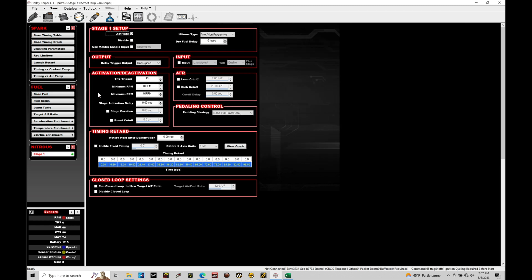So up at the top, we have our activate option. This turns the feature on and off. We have a disable. This virtually turns it on and off. That's pretty straightforward. The nitrous type allows in the dropdown menu here for us to tell the Sniper system what type of nitrous it's going to be controlling, what type of kit it's going to be working with.